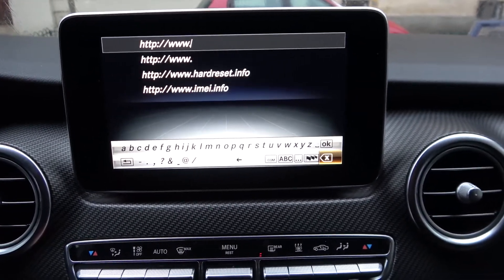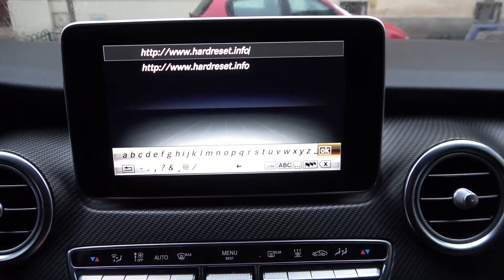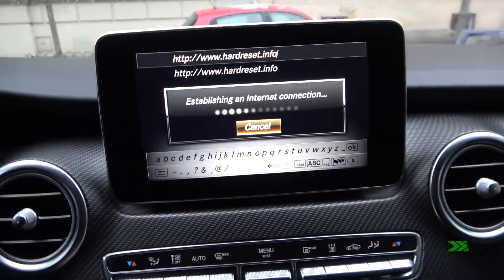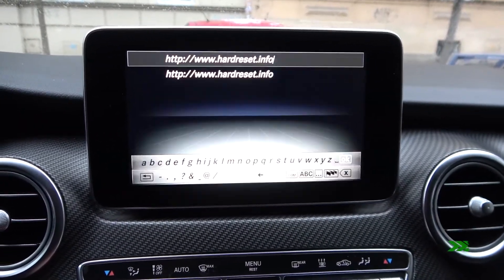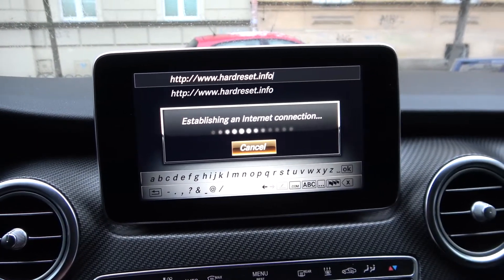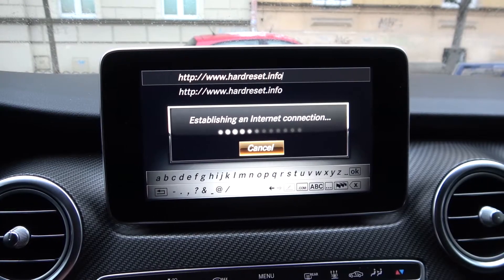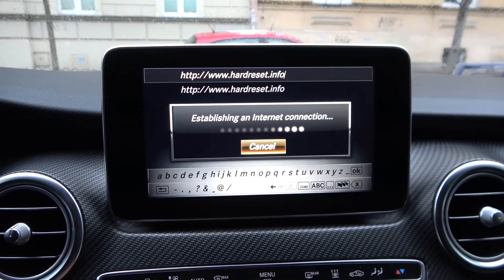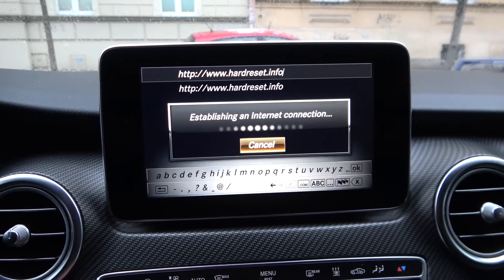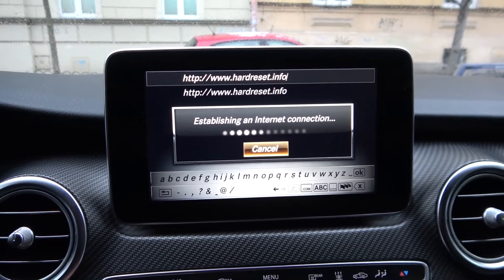Now you can enter any website you want. It's possible that I won't be able to enter any internet website because my smartphone has run out of mobile data. But if you've got enough mobile data for entering the internet website, it will be just fine.